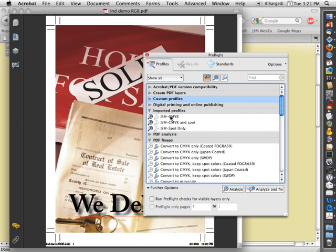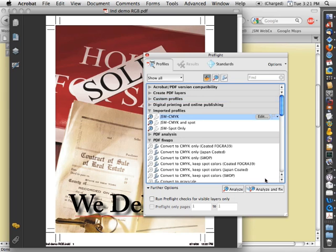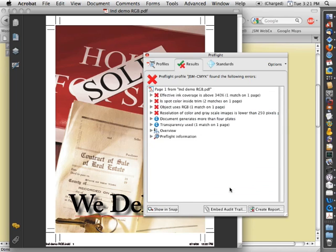So to use a preflight profile in Acrobat, all you need to do is to select it and then go to Analyze down here at the bottom. And that's going to go ahead and check the file against all of the different issues that we programmed that profile to look for.